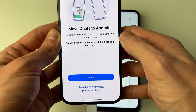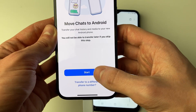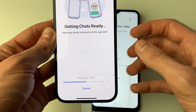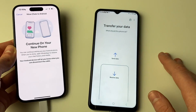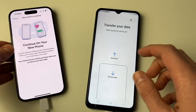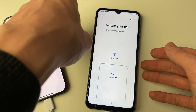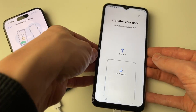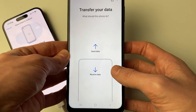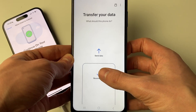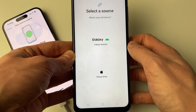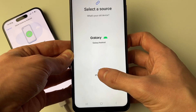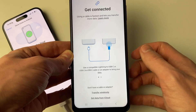Tap Start on your iPhone to prepare things, then continue on your Android. In Smart Switch, tap on Receive Data and then select iPhone/iPad.